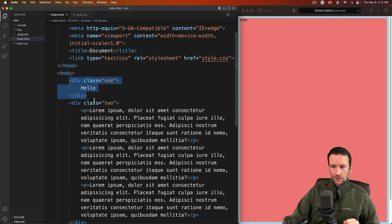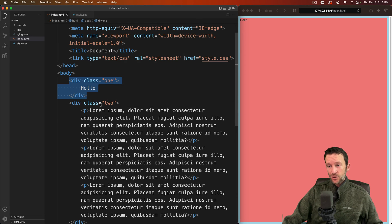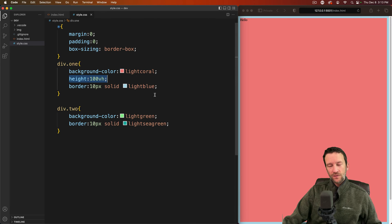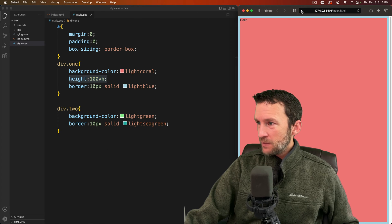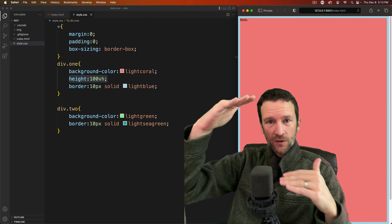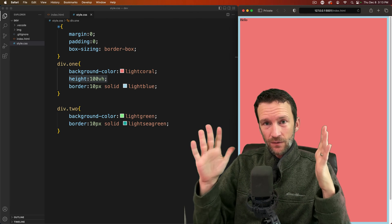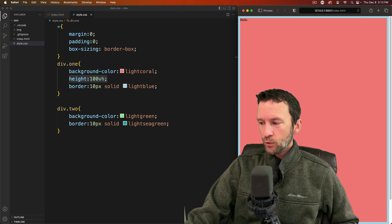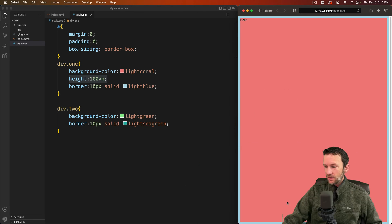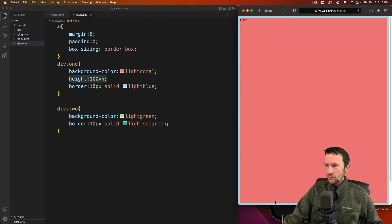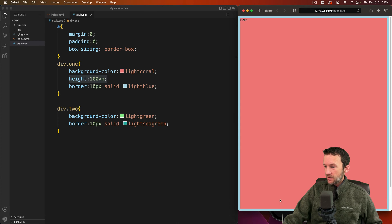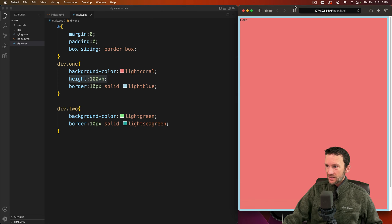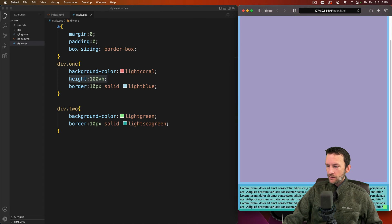The first little div here is set to 100 viewport height. You can see I've got height set to 100 VH which means that this div is automatically going to stretch to fill the entire viewport height whatever that viewport height may be. So if I were to resize my browser here you can see that that border, that blue border on the bottom, is staying 100 height.